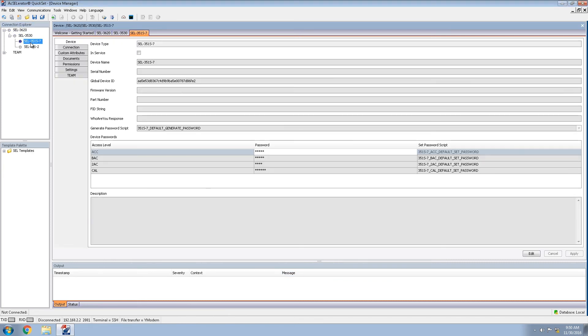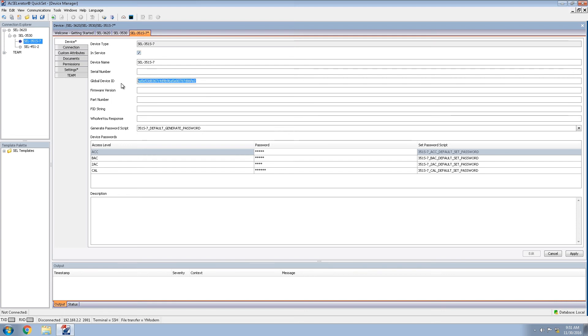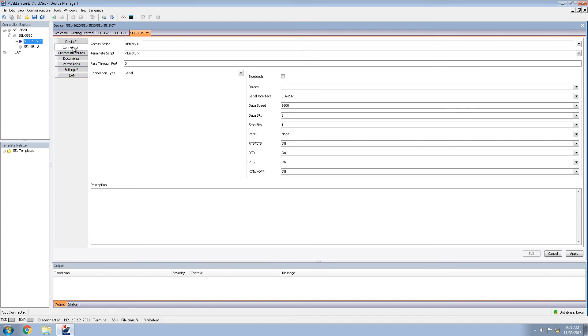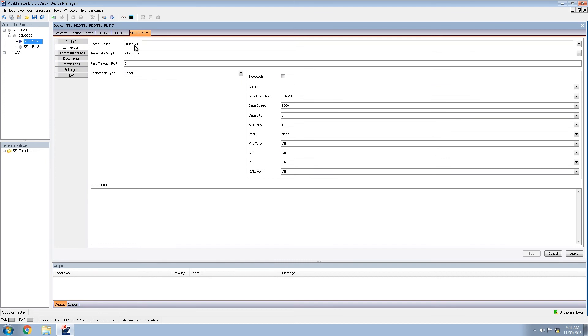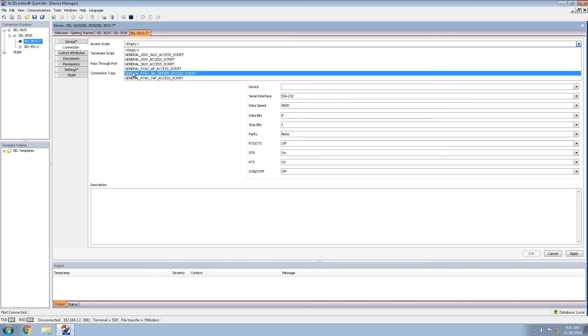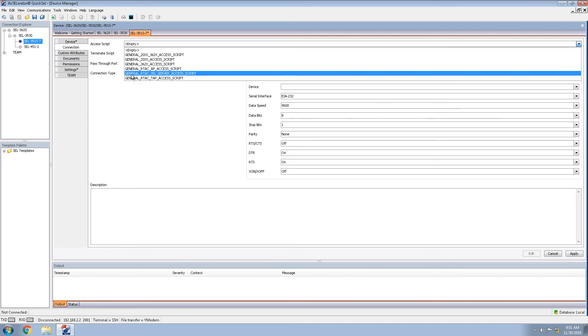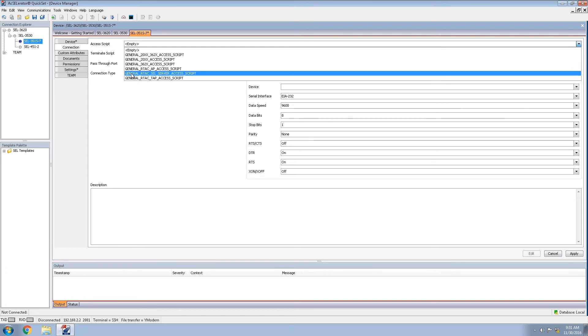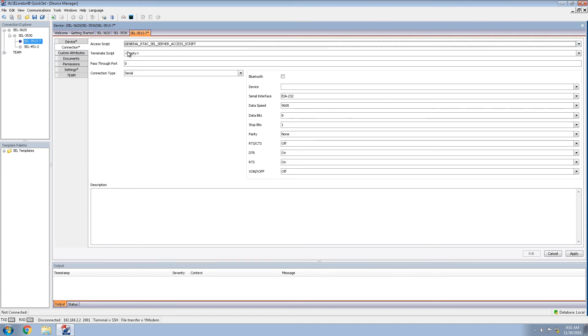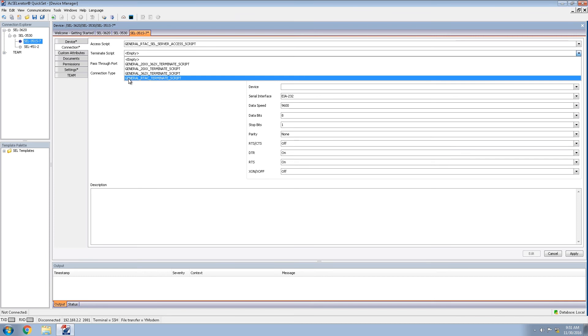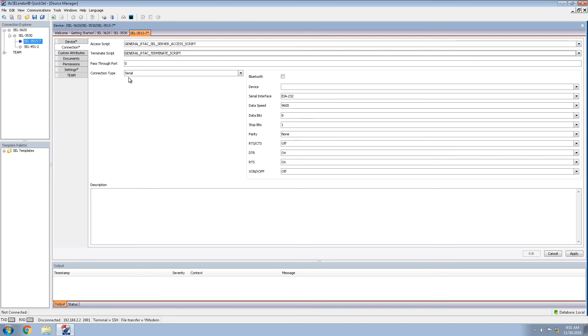We'll next move into the 351S, double clicking and editing. We will make sure that we have the in service checkbox, the global device ID, we will change to something meaningful, SEL underscore 351S. And moving to the connection type, we will be adding access scripts, including the general RTAC SEL server access script. And for the terminate script, we will be using the general RTAC terminate script.